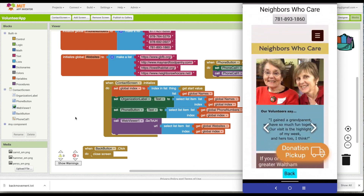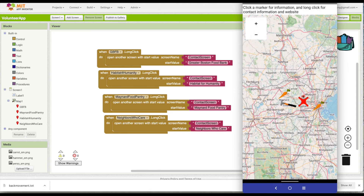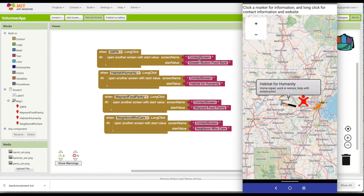We have a pretty cool app that allows you to view different volunteer opportunities in your area. It gives you information when you click on markers, and if you long click it gives you access to the phone number and website — with the ability to call them up and volunteer your services. We put together a pretty substantial app very quickly, and there's plenty more you could add, like more details for people looking for volunteer opportunities.